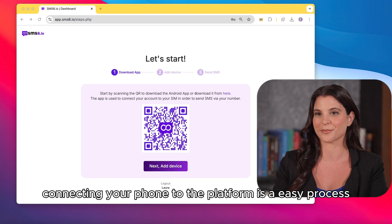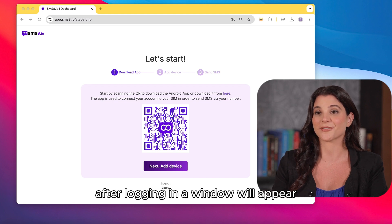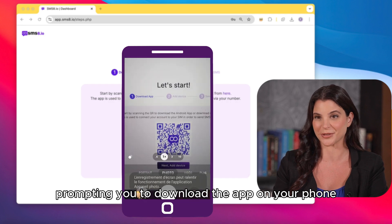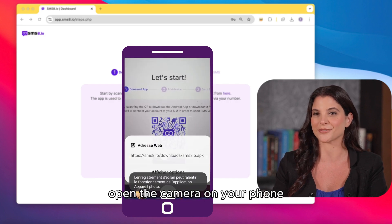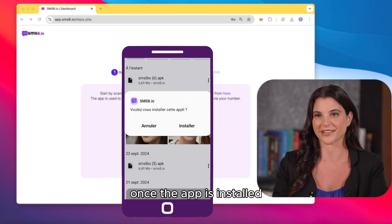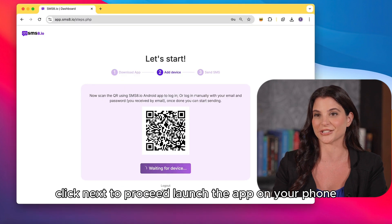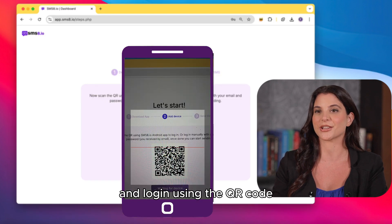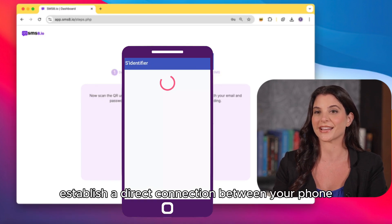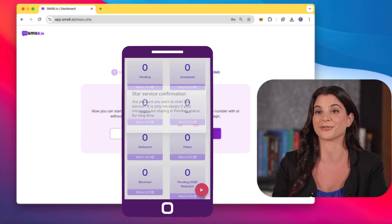Connecting your phone to the platform is an easy process. After logging in, a window will appear prompting you to download the app on your phone. Open the camera on your phone and scan the QR code to initiate the download. Once the app is installed, click next to proceed. Launch the app on your phone and log in using the QR code. This will establish a direct connection between your phone and the platform.